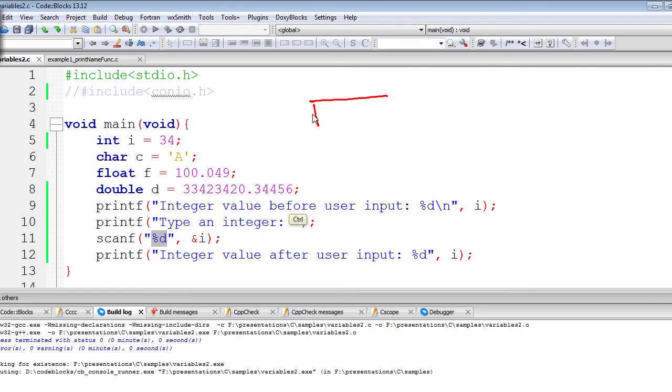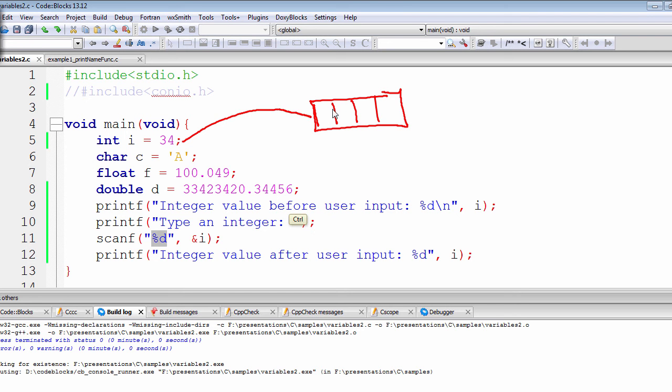Let's redraw that diagram again. So right now, this 34 is stored inside this four bytes of space. So when the user types in 120—